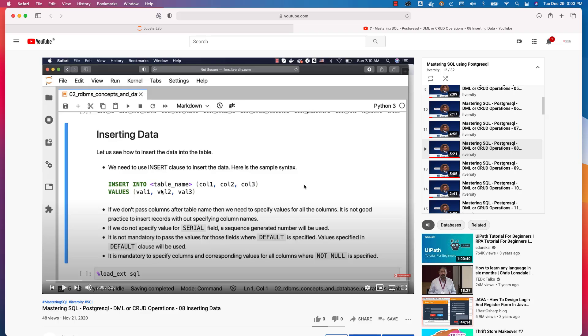It is not very common to use this approach for web or application development, but you should still be familiar with it. When it comes to data engineering or data analysis using Python, we can directly build the insert statement and submit it to insert data. But for web or mobile applications, we use a wrapper called ORM. SQLAlchemy is a popular ORM typically used to get data into tables using web or mobile applications.